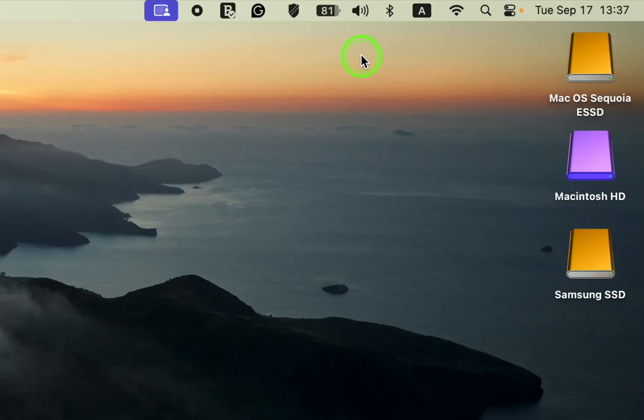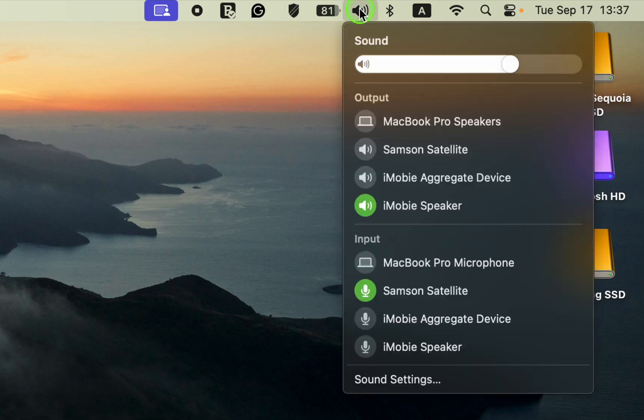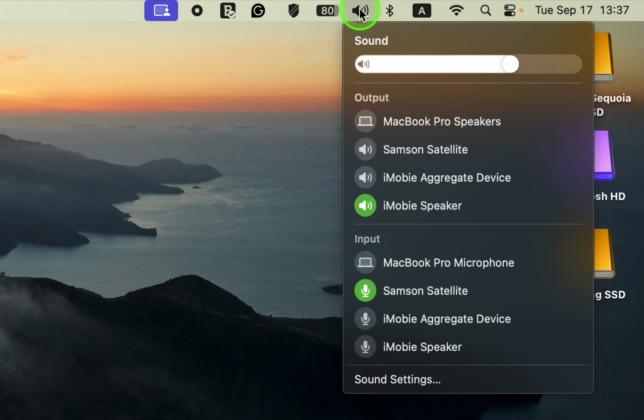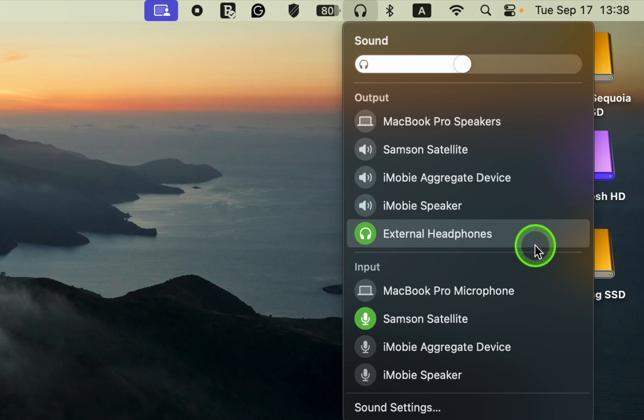Additionally, if you hold down the option key on your Mac keyboard and then click the sound or speaker icon, you can switch between your output and input devices such as MacBook Pro speakers, external headphones, or external speakers.